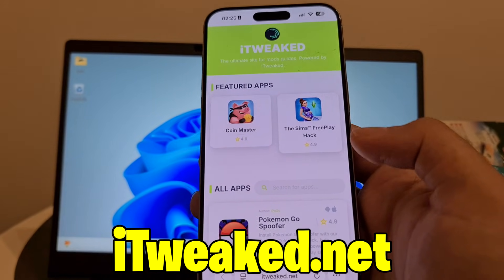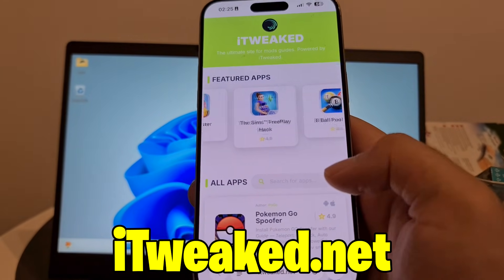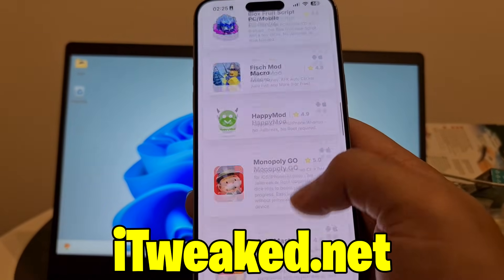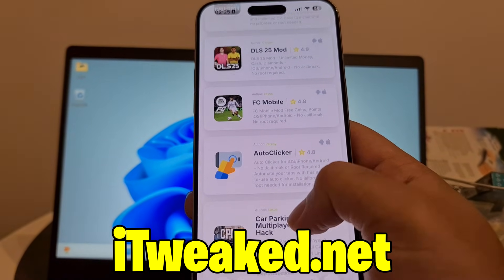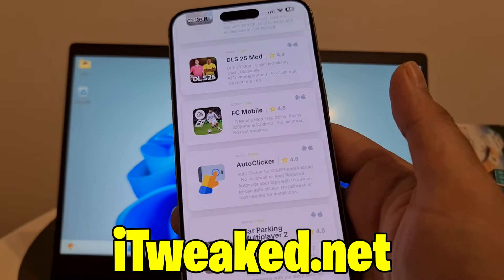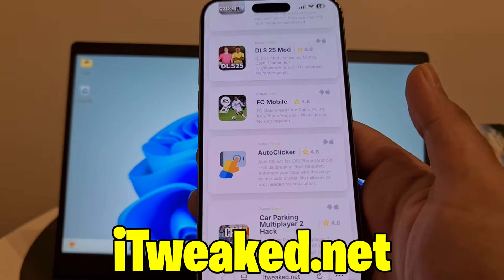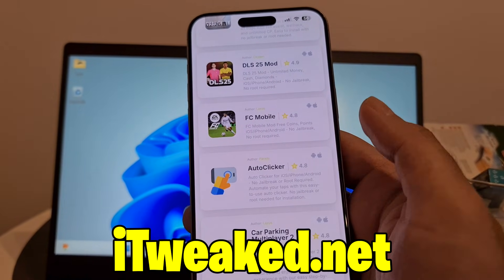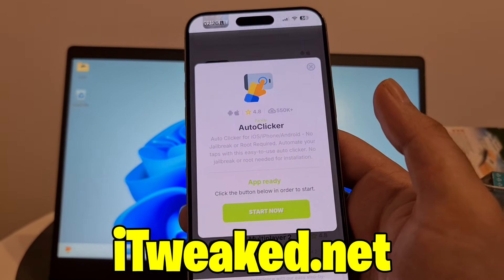To find auto clicker, you can use the search bar at the top of the page, or scroll down to the middle of the website where you can find auto clicker right here. By the way, on this page you can find tons of modded applications and modded games that you might find useful. To get auto clicker, just press on it and it will instantly load.